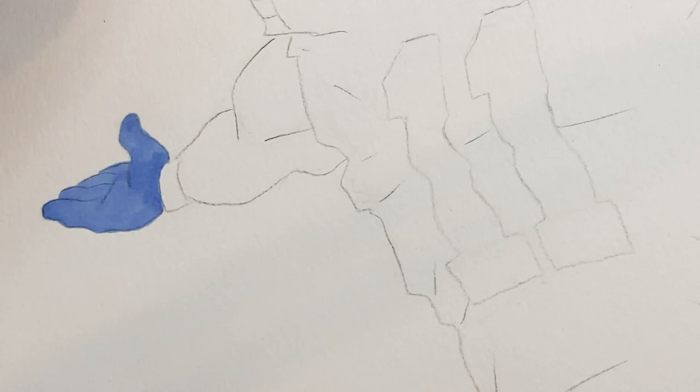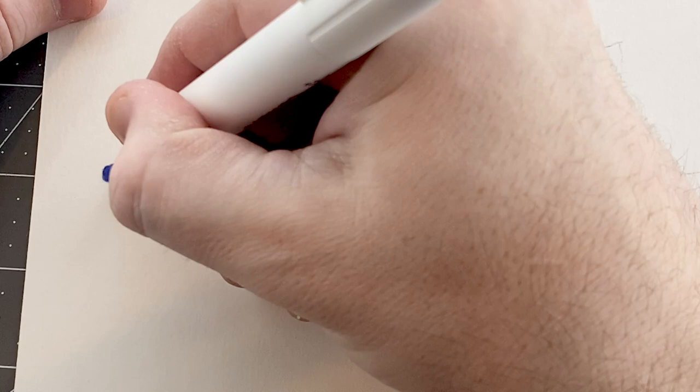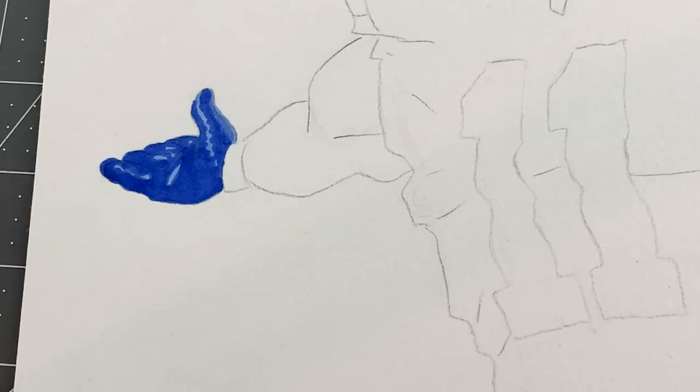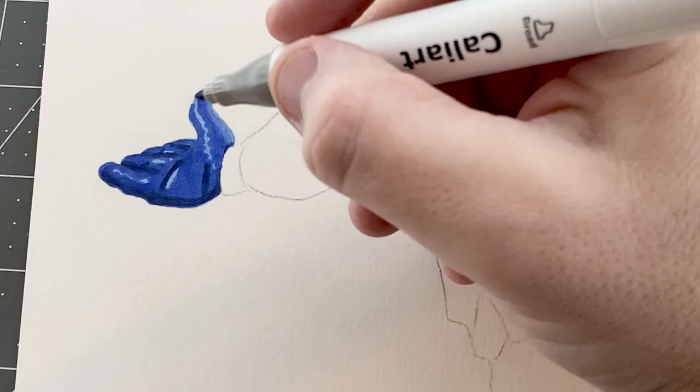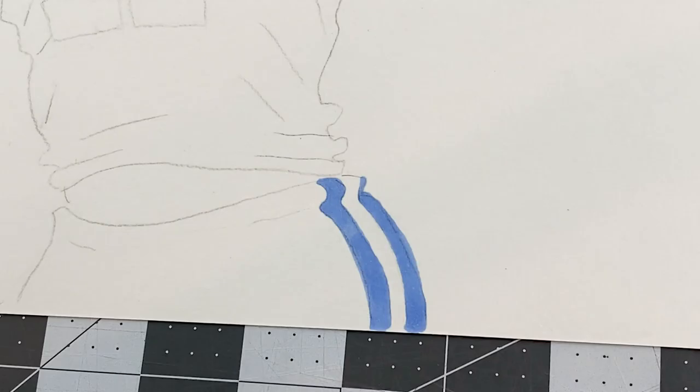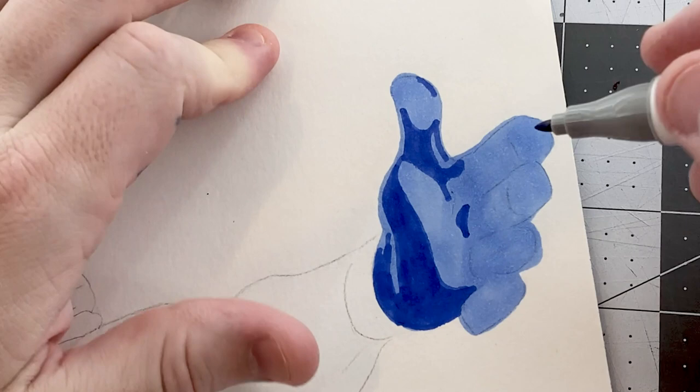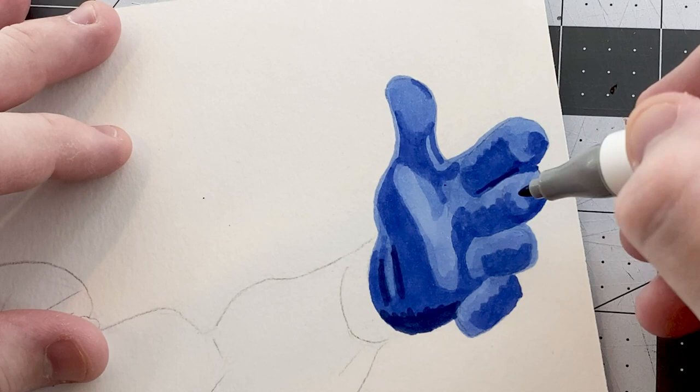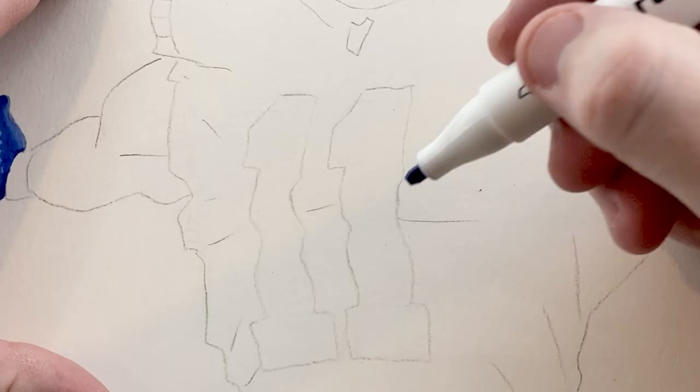After that, I get into using the colors and basically I'm just putting down the lightest color first in big areas. With these markers, you can almost go darker, but you can't really go lighter. It's not like how paint works. So that's kind of the process that I have to do here. I'm going to basically keep doing this and copying the couple of reference images that I have.